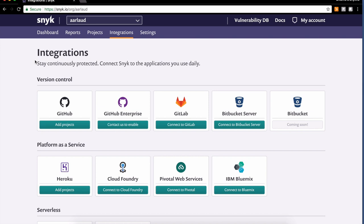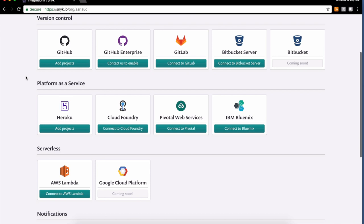Snyk tools come in various flavors to be used in some or all places of the SDLC. We can test dependencies in services such as GitHub, GitHub Enterprise, and other source code management solutions, in deployed code such as Heroku as we'll see in a minute, but also serverless environments like Lambda functions.